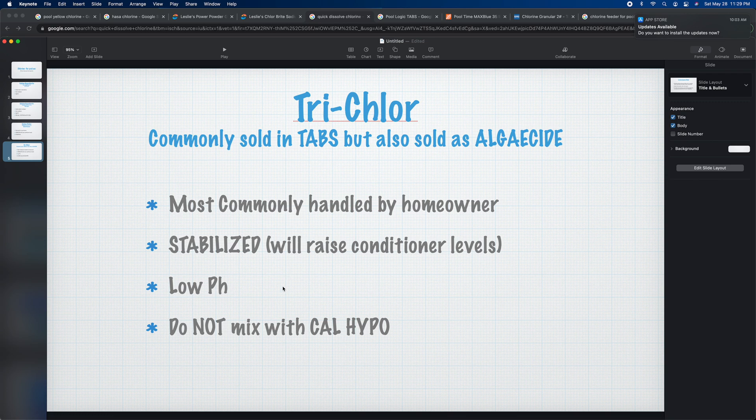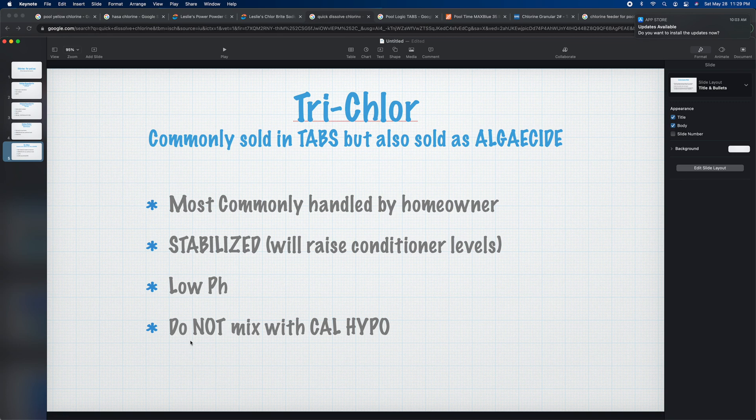If you use too many tabs in a pool or spa, you're going to notice low pH. You really have to watch that, because too low a pH and too low alkalinity levels will cause a heater to go bad — you'll corrode the metal inside the heater. So you've got to be careful with that.